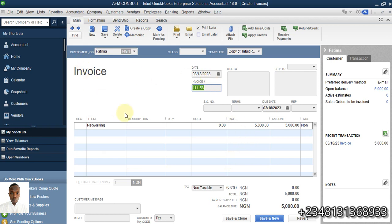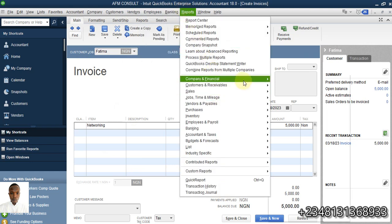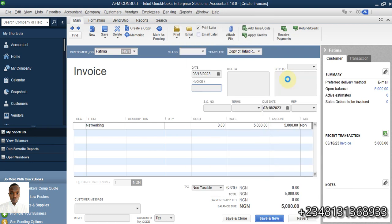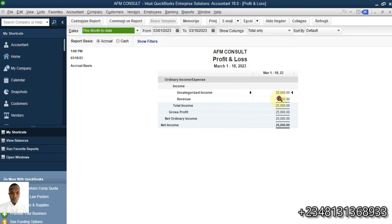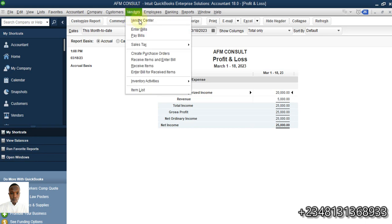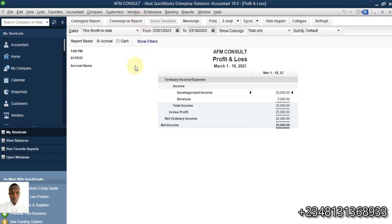With the first method, we had no classification or description of what gave rise to that 20,000. Now going to reports, company and financial, profit and loss — you can see it properly shows revenue, unlike the other one that showed uncategorized income.